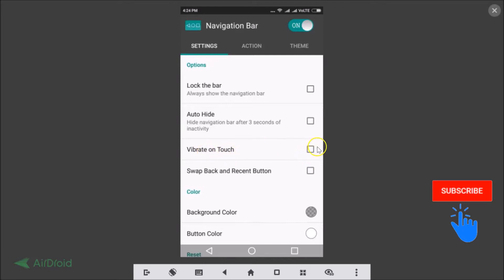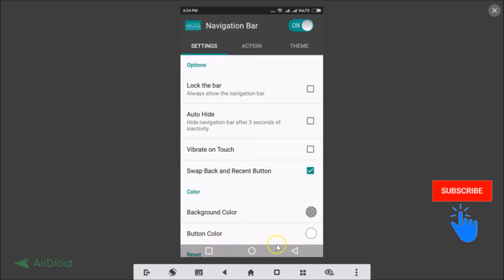You can enable 'lock the bar' to always show the navigation bar. You can also enable 'vibrate on touch' if you like. If you need to swap the back and recent buttons, just check that option. I'll uncheck it since I don't want to swap them.